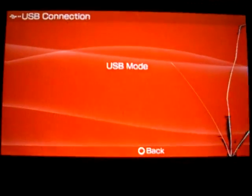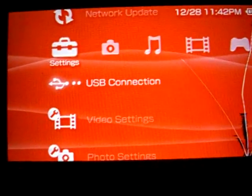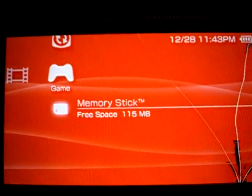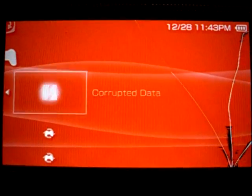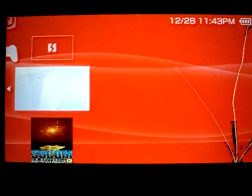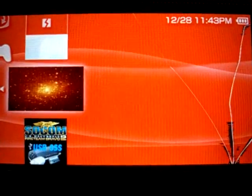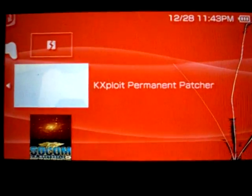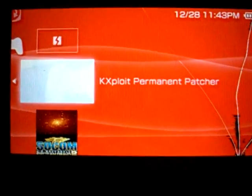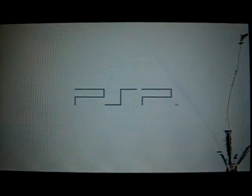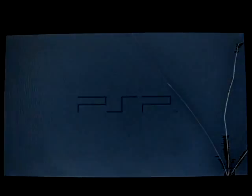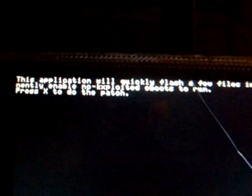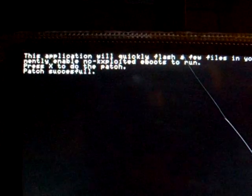Okay, now exit USB mode. Go to Game, then Memory Stick. It'll give you Corrupted Data, Kxploit Permanent Boucher, and 3.52 M33 Creator. I'm going to run this one first. Click X. Tell you some instructions and just click X. Do it one second. And we'll go back to your XMB.